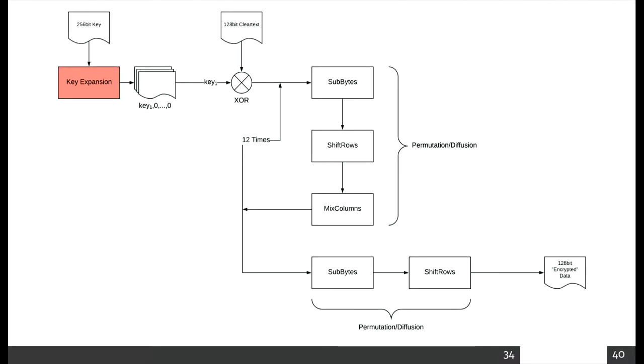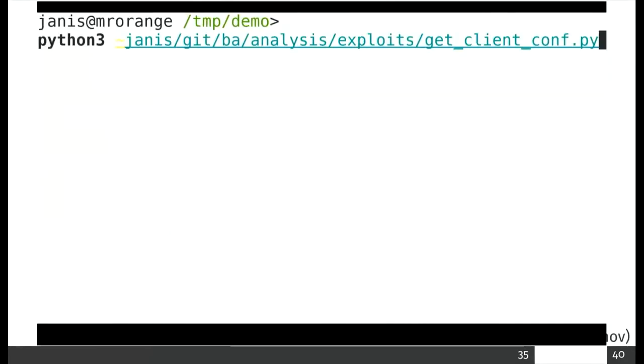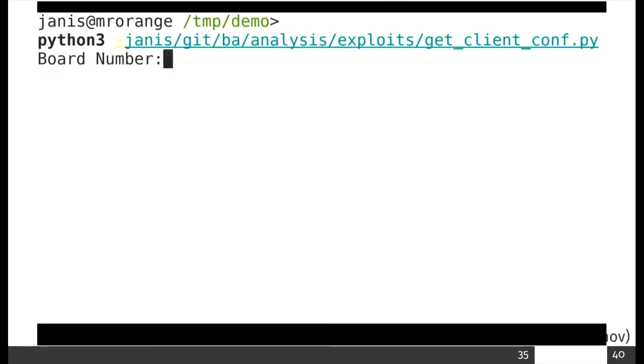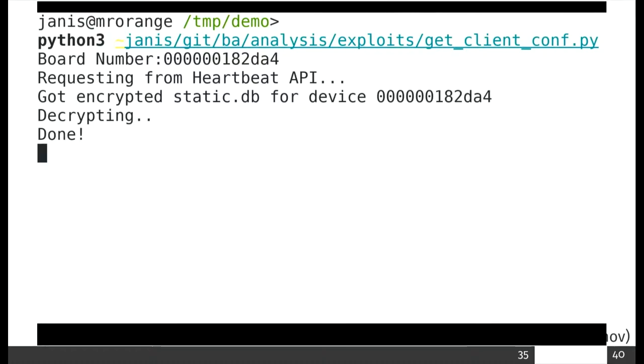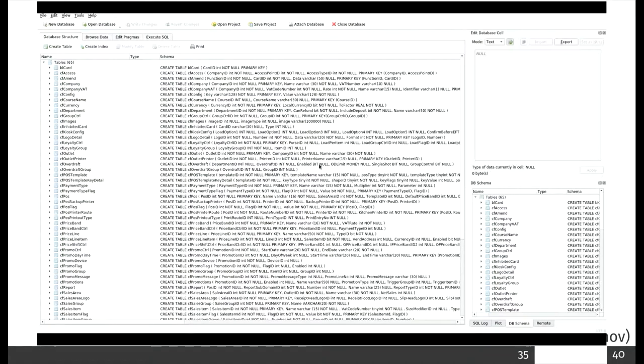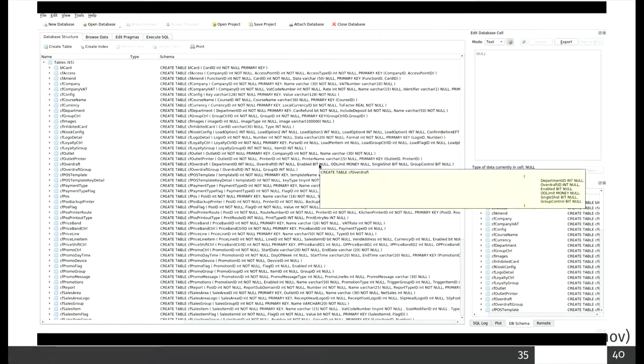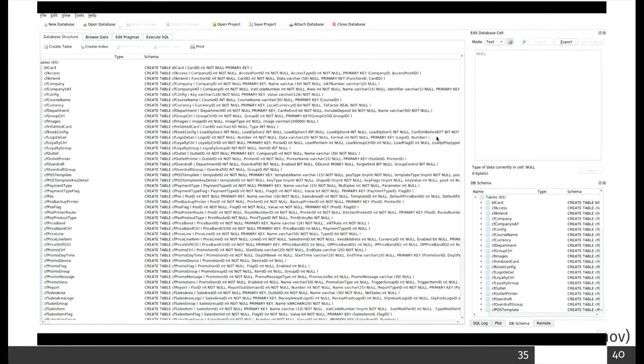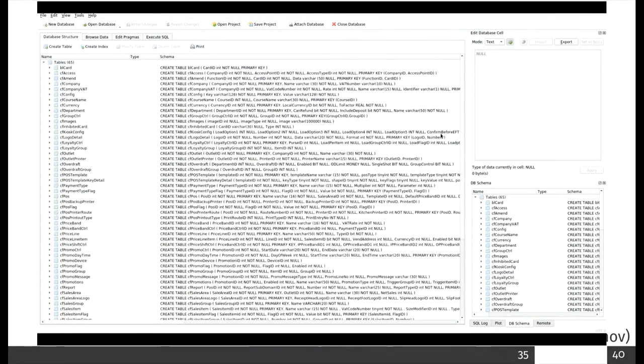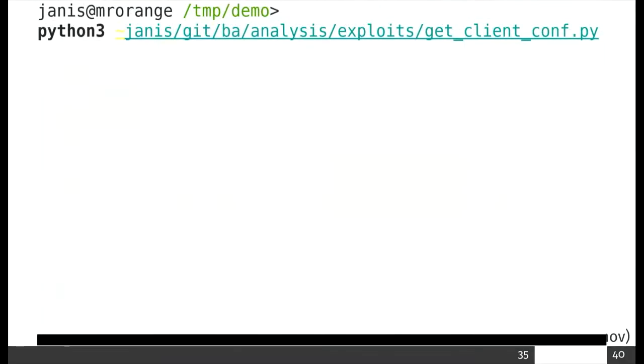That gets us to the keys. So then let's get a database from the API and we can decrypt it and open it. So we get the config and everything for free. We don't have to debug the system to get our authentication data. Convenient.